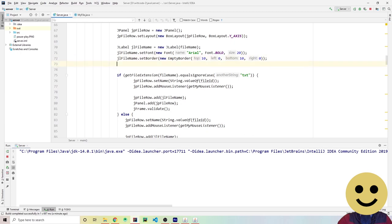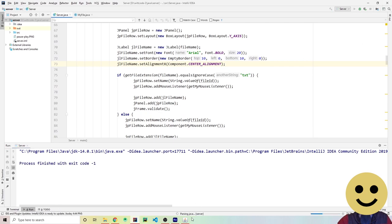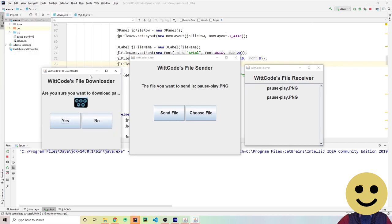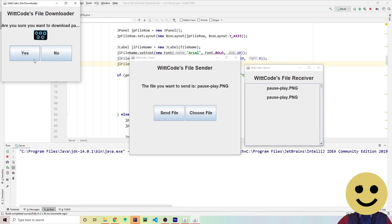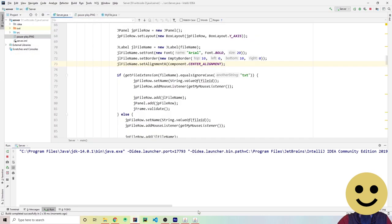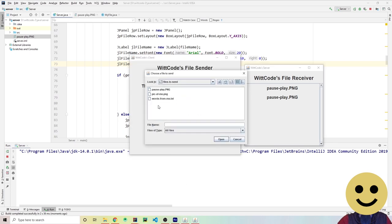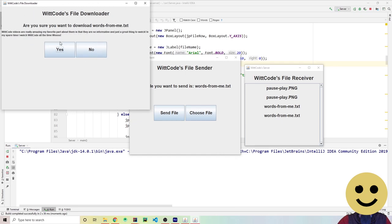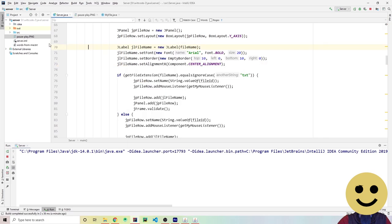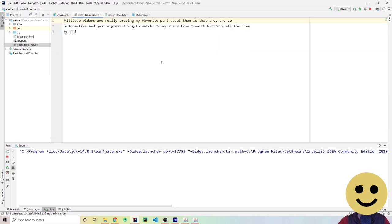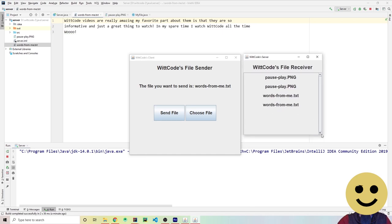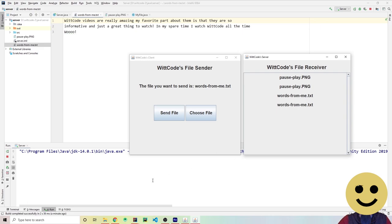We also fix the centering by setting jlFileName's alignment to centered. Rerunning the server — now clicking a panel only opens one pop-up. Test with pause/play image: click no to dismiss, then test again with the text file: words from me.txt is sent, the content is shown, click yes and the file is downloaded to the server folder successfully. This is a video on how to send files with a Java Swing GUI — thanks for watching and see you next time!